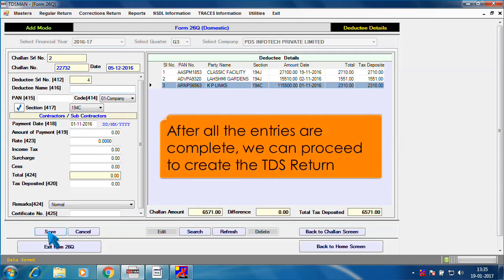After all the entries are complete, we can proceed to create the TDS return.